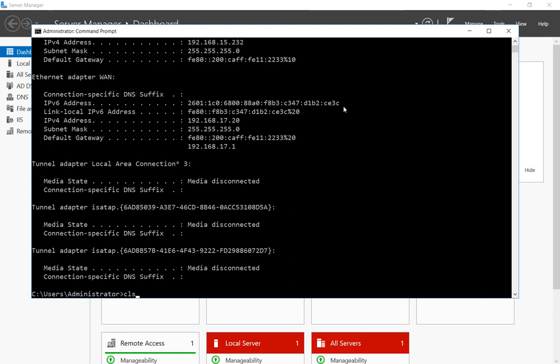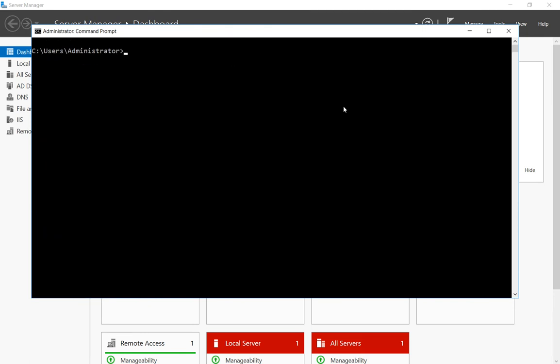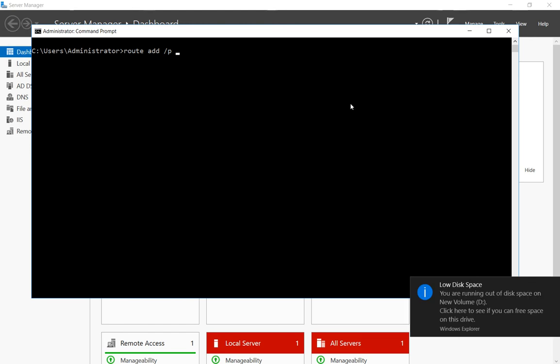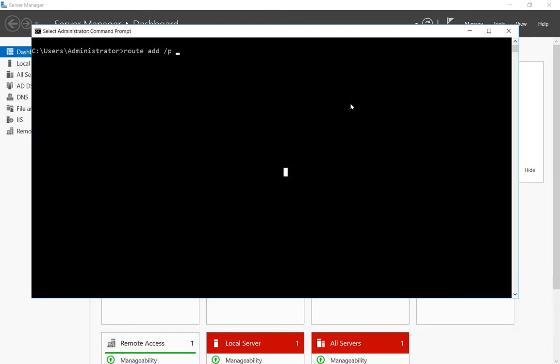We'll do a clear screen and now what we'll do is we'll type in route add and if you do a slash p that means it makes it persistent or it will also be there after the server reboots or the PC reboots. So we'll go ahead and leave that slash p in there because we want it to still be there. Now we'll put in the subnet 192.168.18.0, then we type in the word mask for the subnet mask and then type 255.255.255.0 because we know that's what our subnet mask is. And if you're not sure just do an ipconfig once again and you'll see it. And then we put in the gateway.